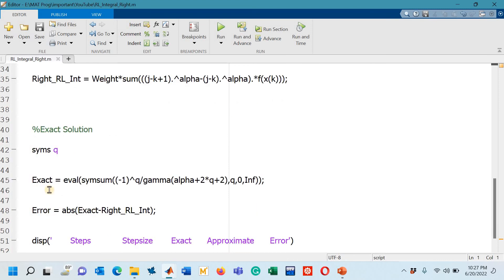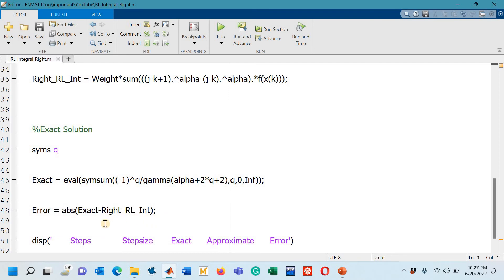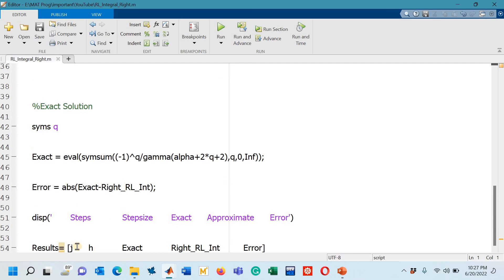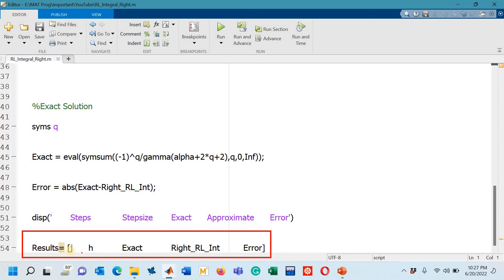Now you can see after mentioning the exact solution we can easily compute the absolute errors. On line number 48 is the formula for computing the absolute error: exact minus approximate which we are getting from this right rectangular rule to approximate the RL fractional integral. And after that I am going to display the results.